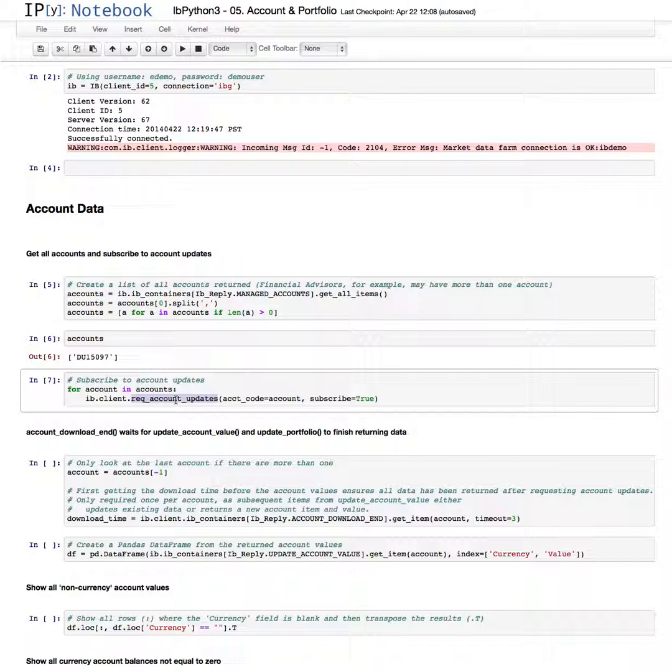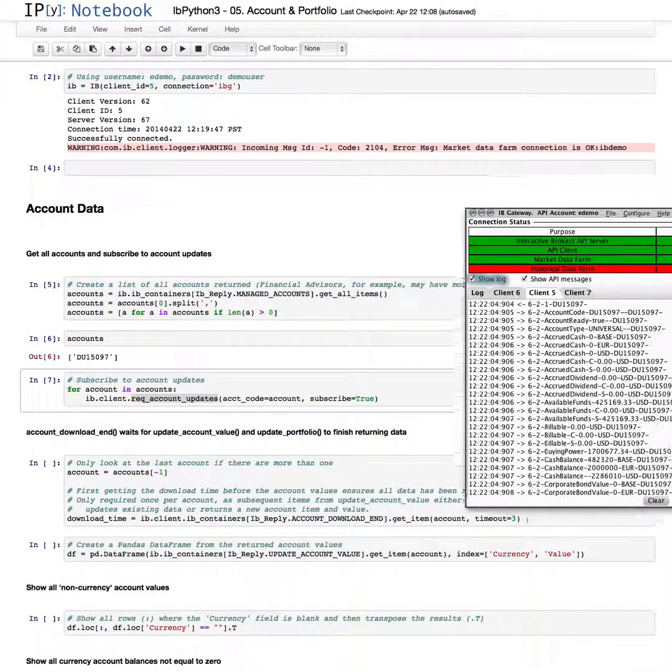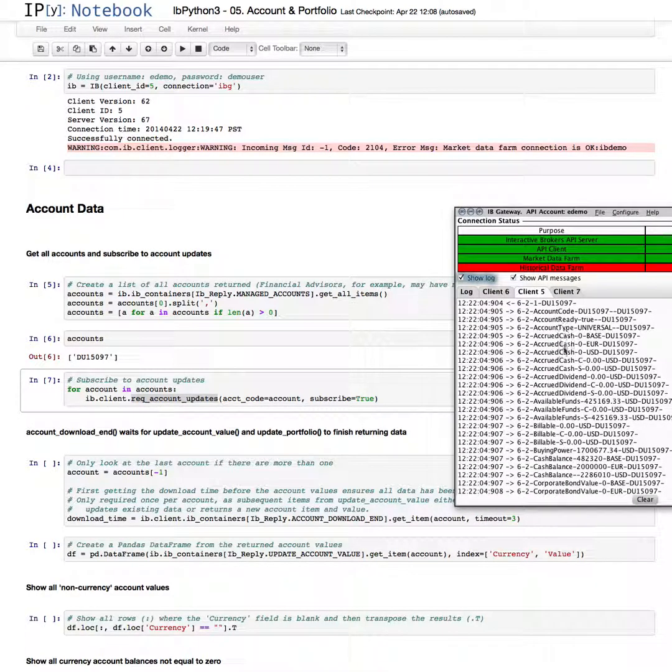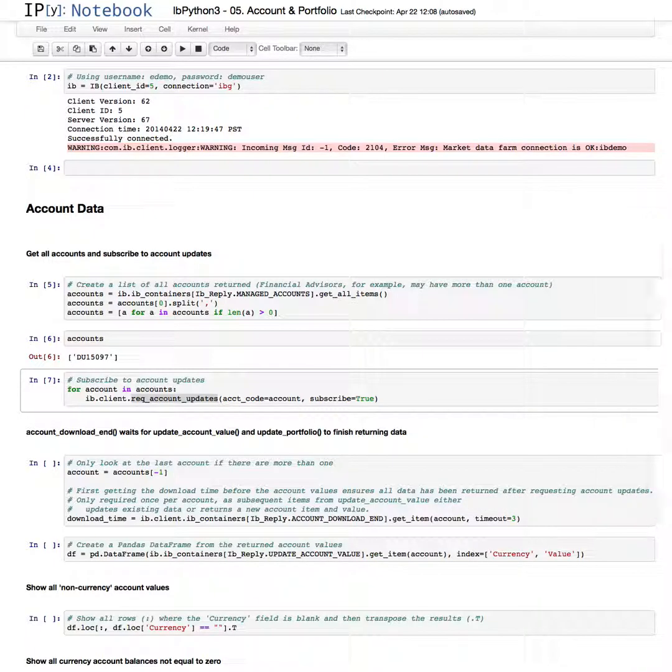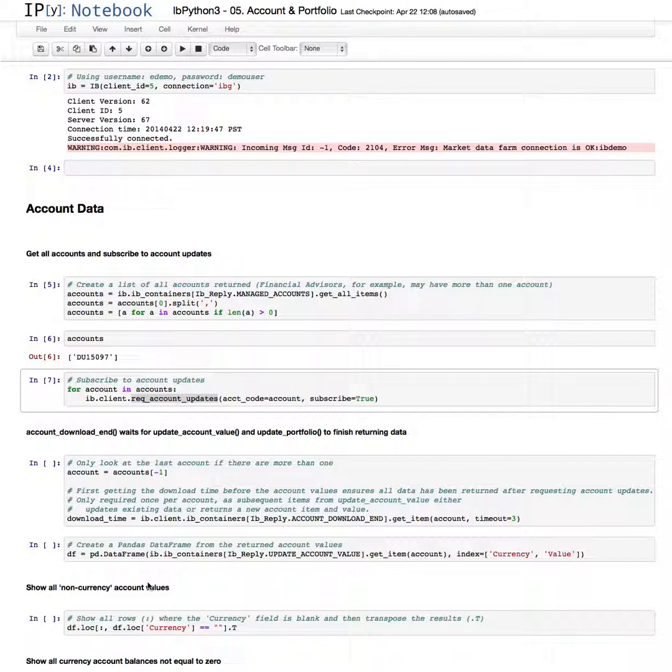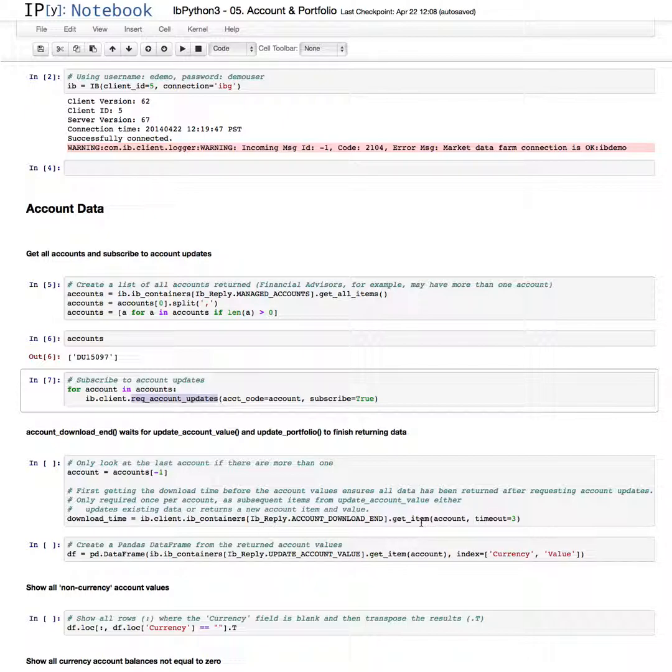all that information, which I showed previously, starts streaming through. The client doesn't know when it's done until the account download end function is called. The server sends that function once all this information has been completed. The implementation of that stores the timestamp of when that is returned. So what this does here, it waits until it receives that timestamp so it knows that all the information has been received.